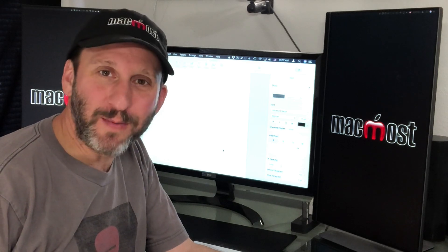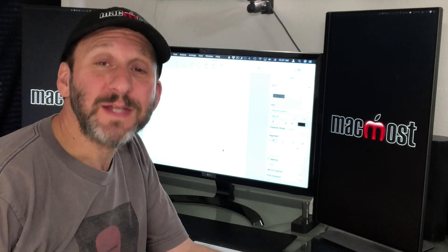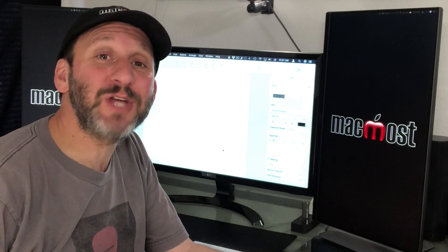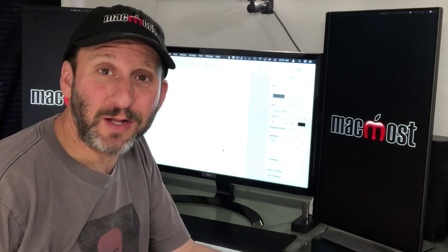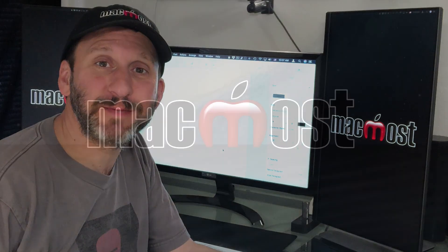Hi, this is Gary with MacMost.com. Today I'm going to show you how to change the background color in Pages.